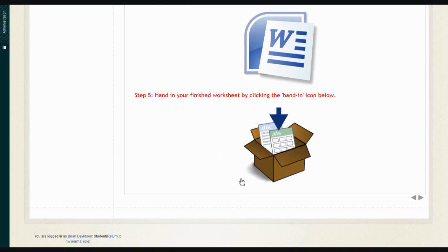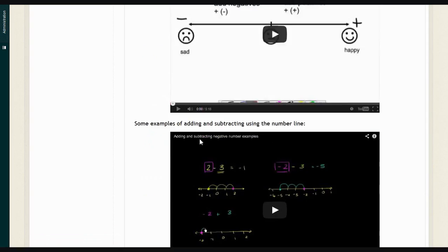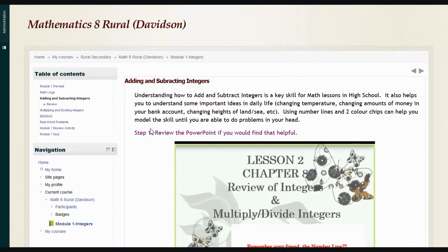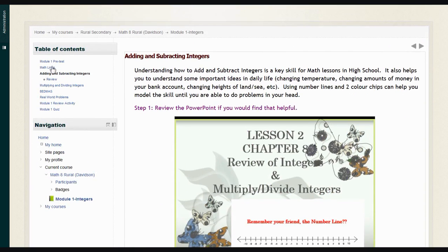You can either click the arrow to move forward to the next topic, or you can go back up and use the table of contents to get to the next one. Usually we'll look at one per day.